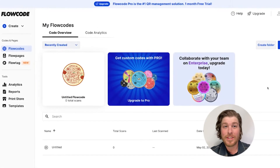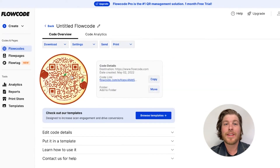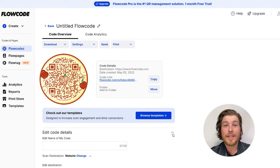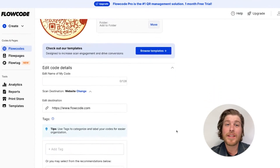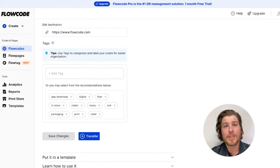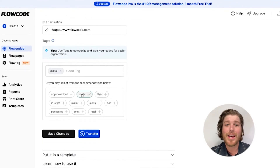To add tags to your existing codes, navigate to your code's detail page. Click onto the Edit Code Details Drawer. Either type into the input field or select a tag from one of the recommended options. Then click Save Changes, and you're all set.